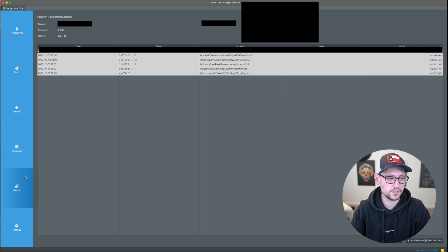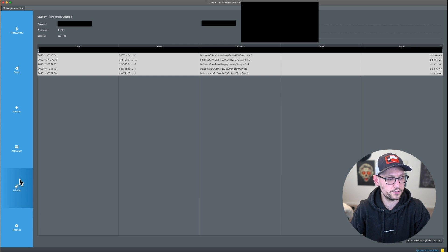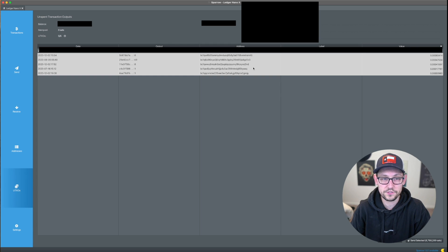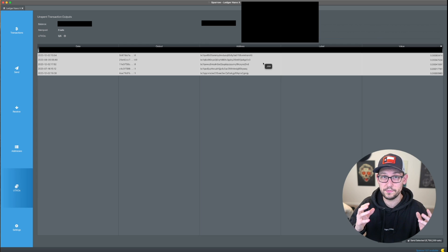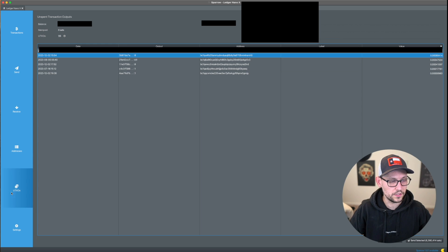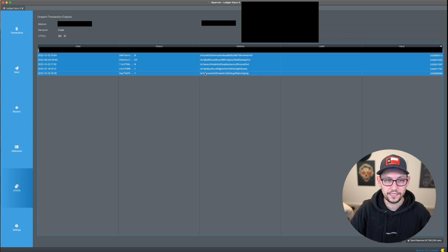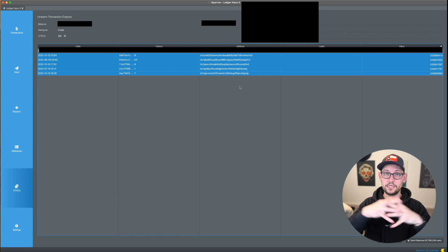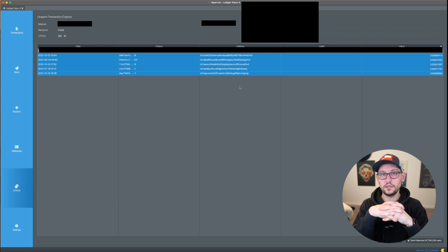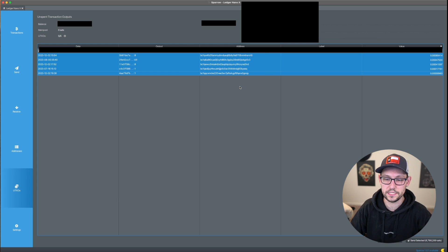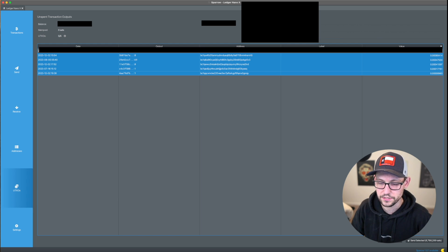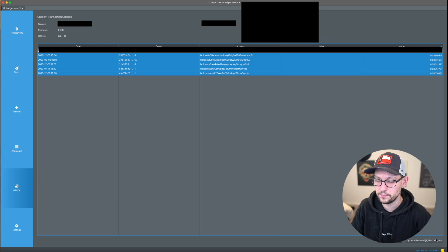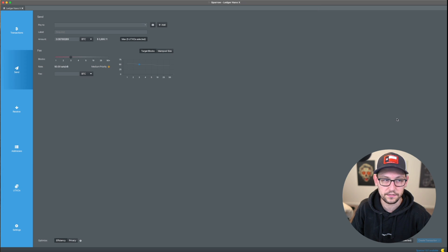So the first thing that I'm going to do is once the wallet is loaded up, I'm going to head over here to UTXOs over on the left so that I can see all the UTXOs in my wallet. Next, once I'm in this UTXOs tab, I'm going to highlight all of the UTXOs that I want to go ahead and consolidate into one single big UTXO. And then I'm going to come down here to the bottom right and I'm going to click on send selected.